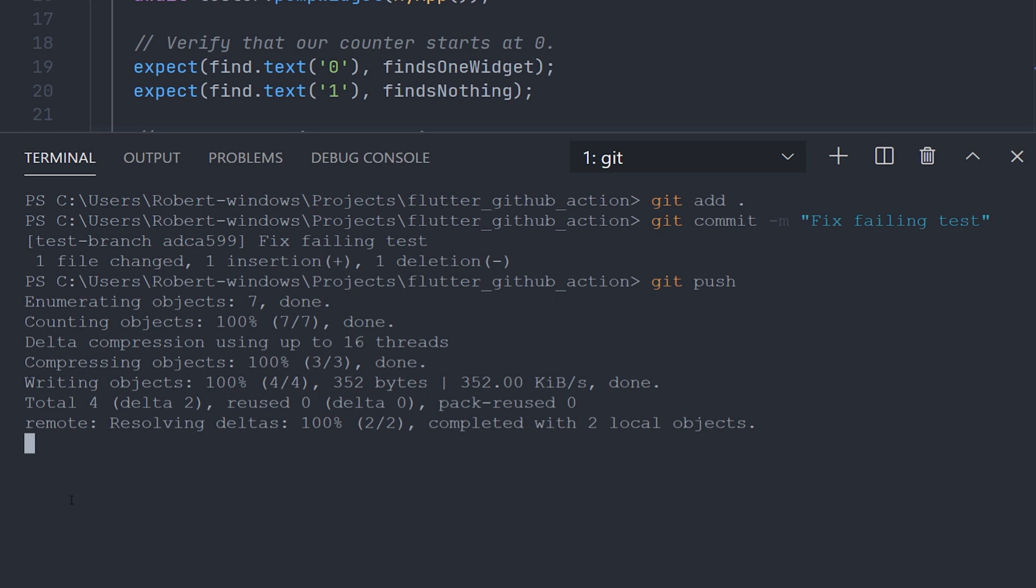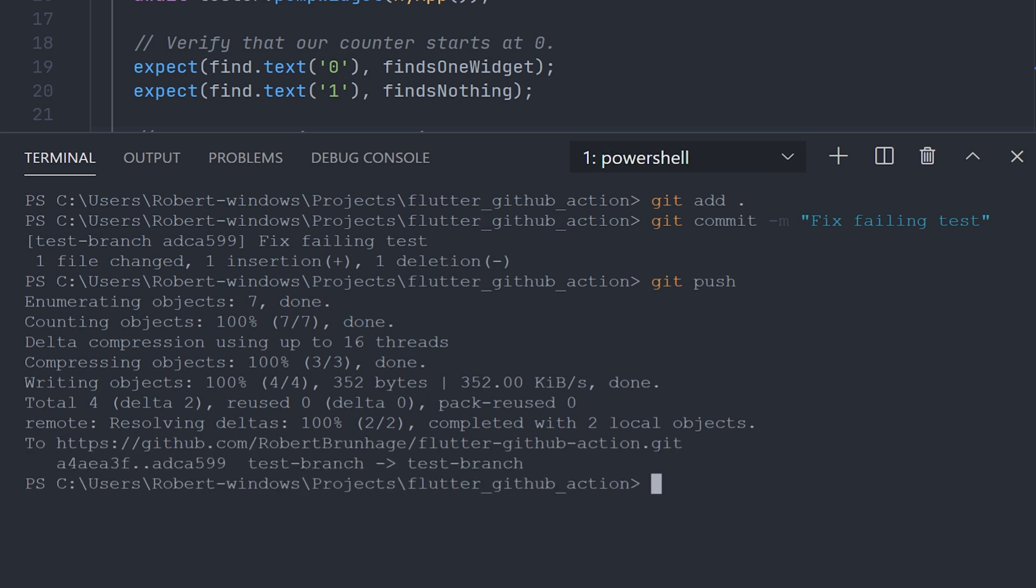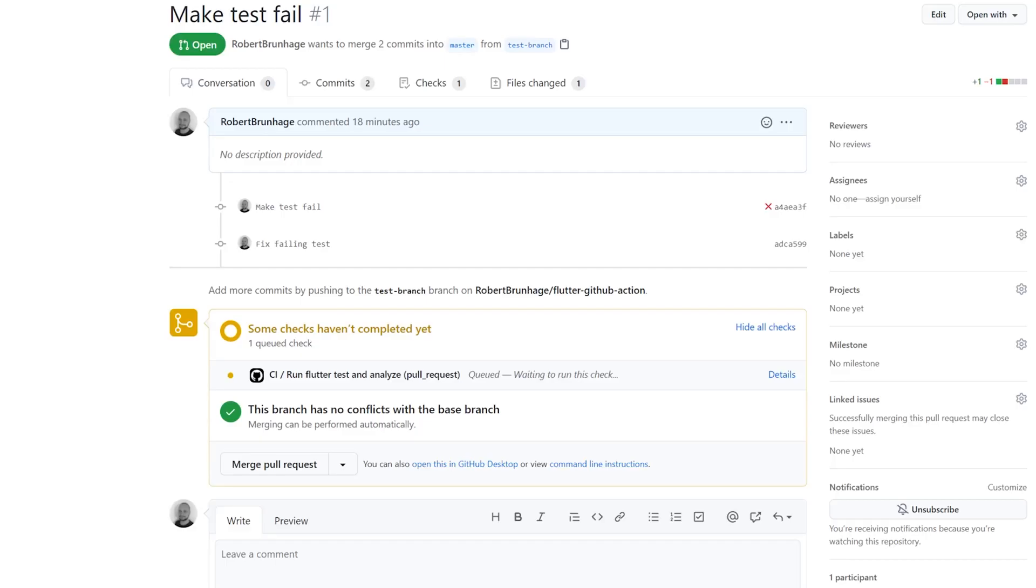So if we now navigate to our pull request again, we can see the new commit and a new workflow has started. We're going to go ahead and see the details of that workflow and let the test run.